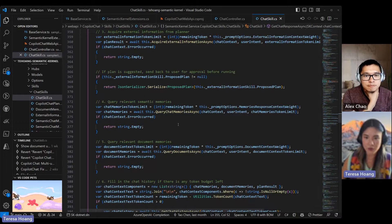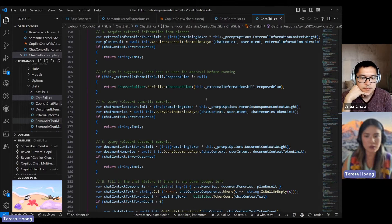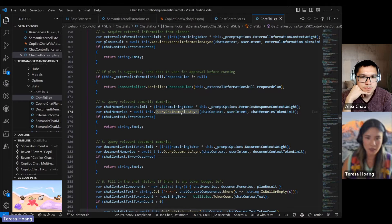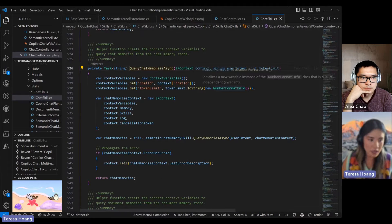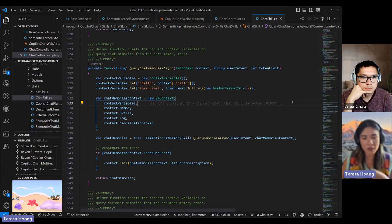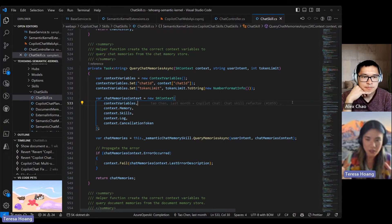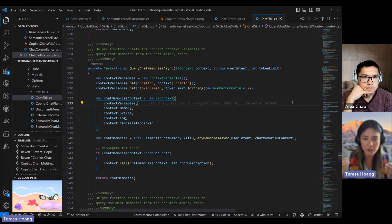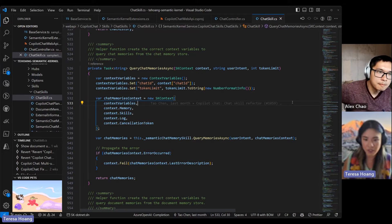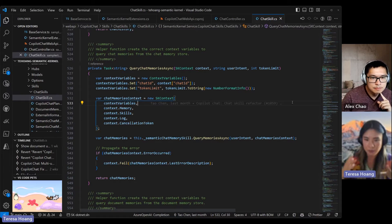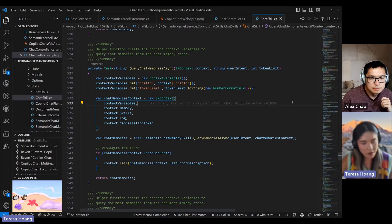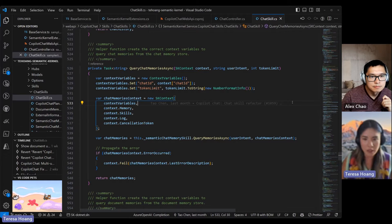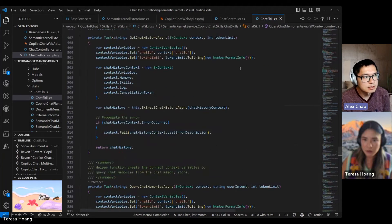So this next skill invokes the semantic chat memory skill, which basically just creates the chat memories from the memory store. And memory is important because they have a higher information density given the same number of tokens. So this is different than the chat history because the tokens are calculated per message. Whereas chat memories kind of condense multiple messages into a semantic meaning.